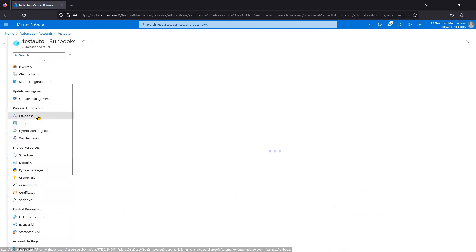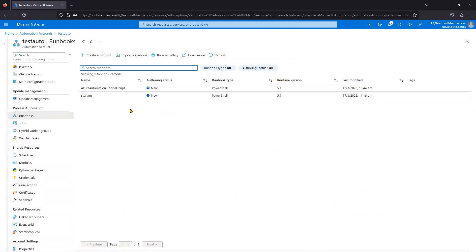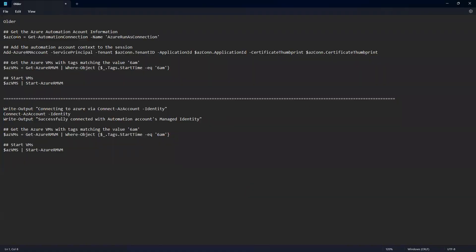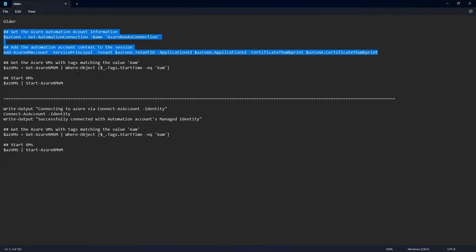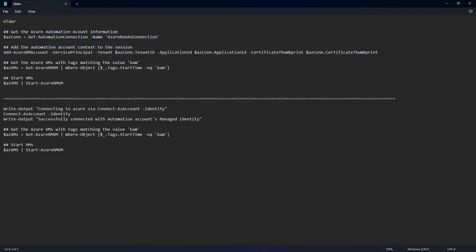Now go to the Runbooks — you will have multiple runbooks. In older scripts, you can observe it uses 'Get-AutomationConnection' with the Run As Account, which retrieves the tenant ID, application ID, and certificate thumbprint from the Run As Account. These values must be specified; otherwise the script cannot run because the automation account won't have the required privileges.